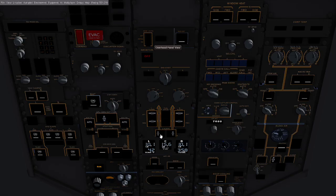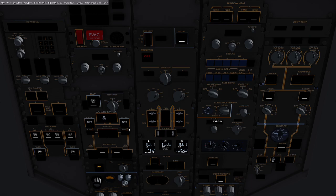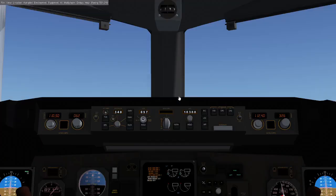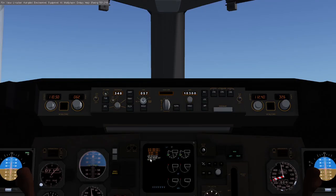And then back up to the overhead panel and it looks like we're all set to go here, so let's go ahead and start the engines. And you can see this monitor down here pretty much tells you everything that is going on with the computer.